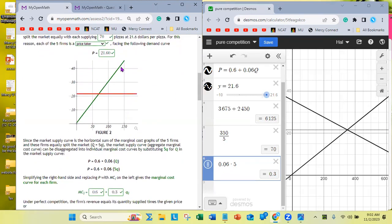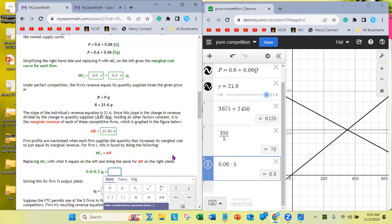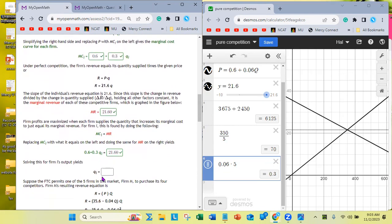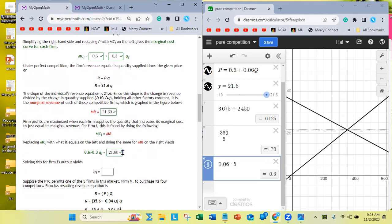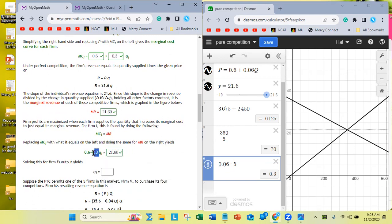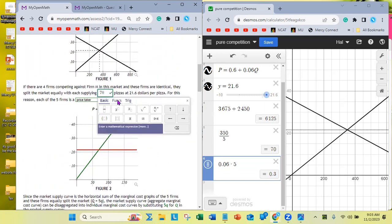This flat line is marginal revenue; this upper upward-sloping line is marginal cost. Firm profits are maximized where each firm supplies the quantity that sets marginal cost equal to marginal revenue. Setting the MC equation equal to $21.60 and solving for Q: subtract 0.6 from 21.60 to get 21, then divide by 0.3, which gives 70. That's the same value as before — where the red line and the green line intersect, they meet at Q = 70.